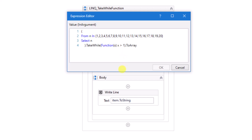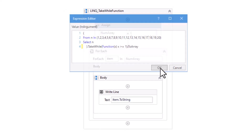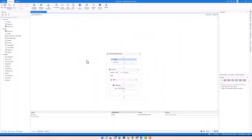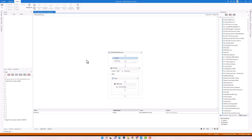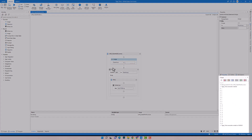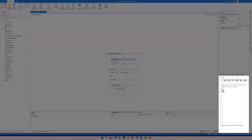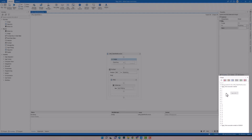I will change the condition to get each number which is equal to 1 or greater than 1. Let's run to check the result. As you see, I have now all numbers from the array, because each number meets the condition. The condition is true the whole time, therefore I got all numbers.